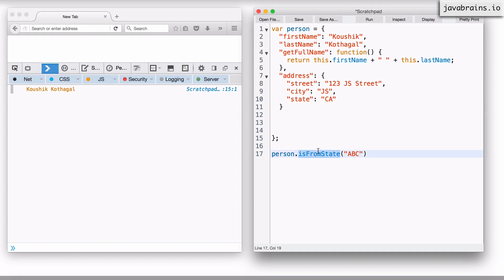Okay, so this is what we wanted to do. We wanted to have an isFromState method which takes in an argument and then compares the input to the state that this person is part of.